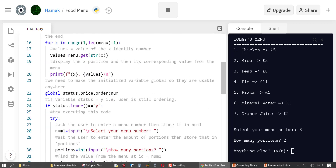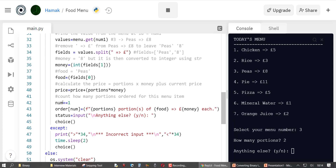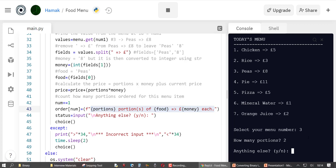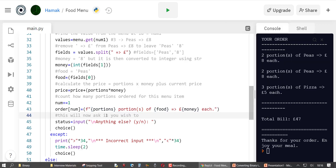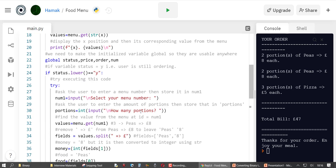We say 'num += 1', then 'order[num]' stores the current item's details — a new key is declared in the order dictionary with each item ordered, which we'll display later. For example, if I say yes and select number three for two portions, then yes again for number five with three portions, then no — the order dictionary records the portions and content for each item like pizza or peas.